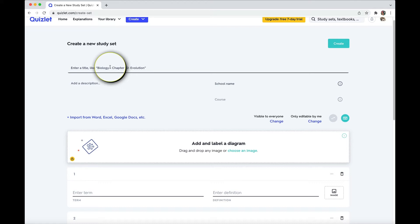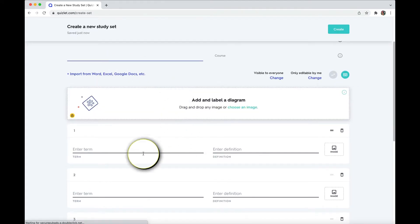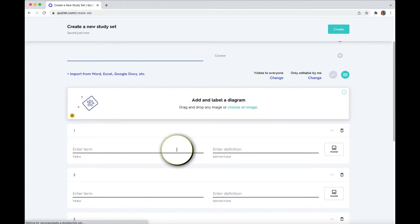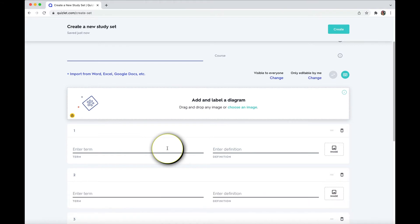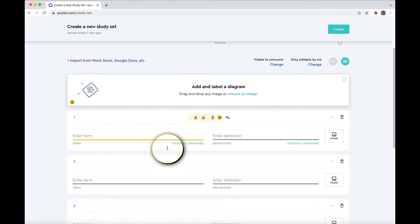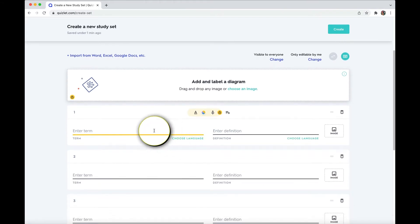that I'm happy to go over in a future video. Drop a comment, let me know if you'd like me to do that. But let's start with la comida, which is food. Now, down here, term definition, this is where I'm going to put on the left, keep the languages separate. If you're doing a language, or if you have a term and a definition of the term, keep them on both sides.